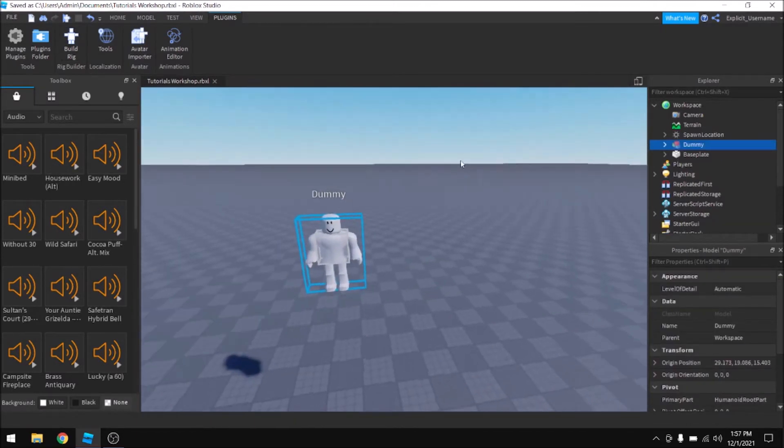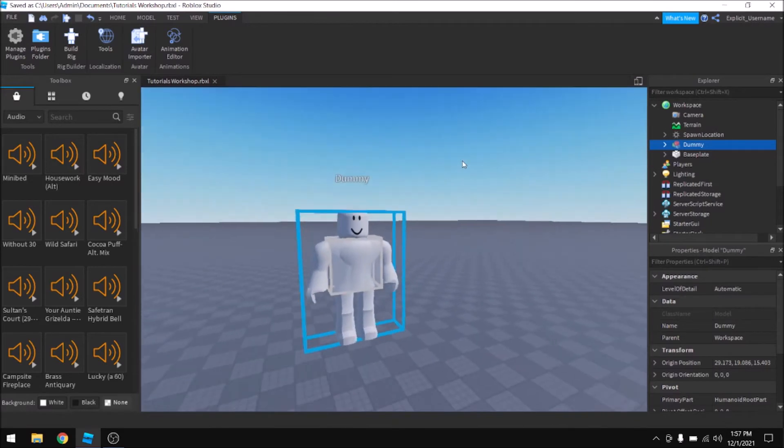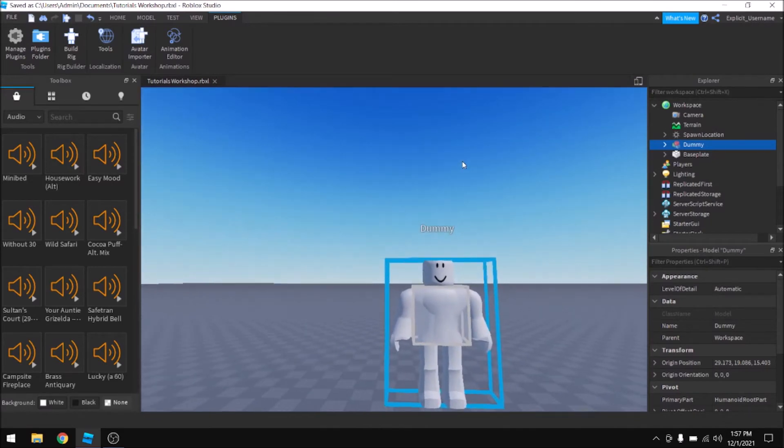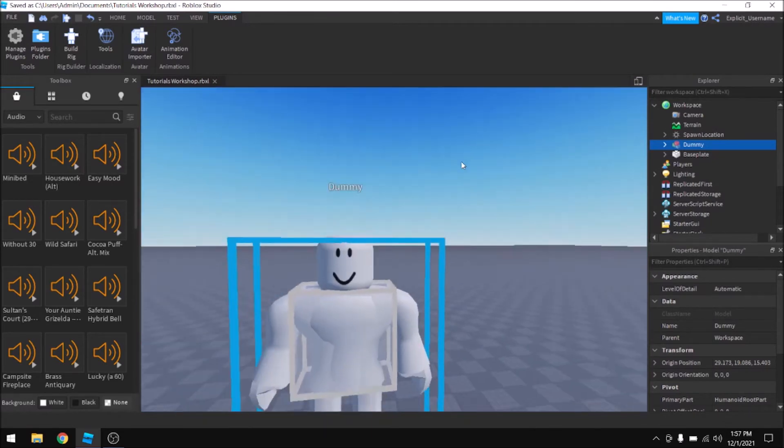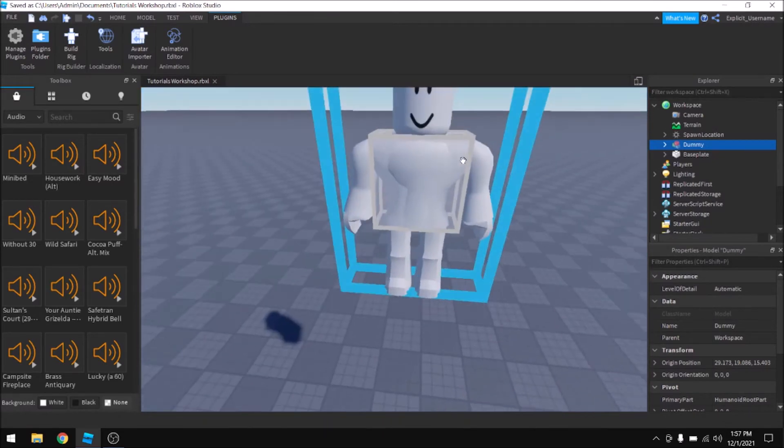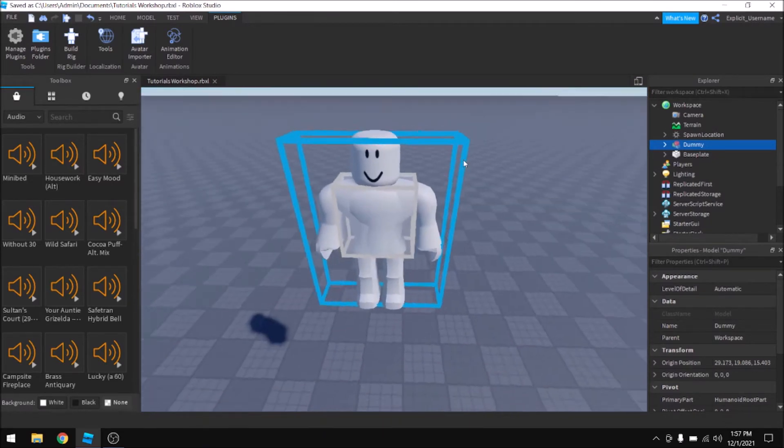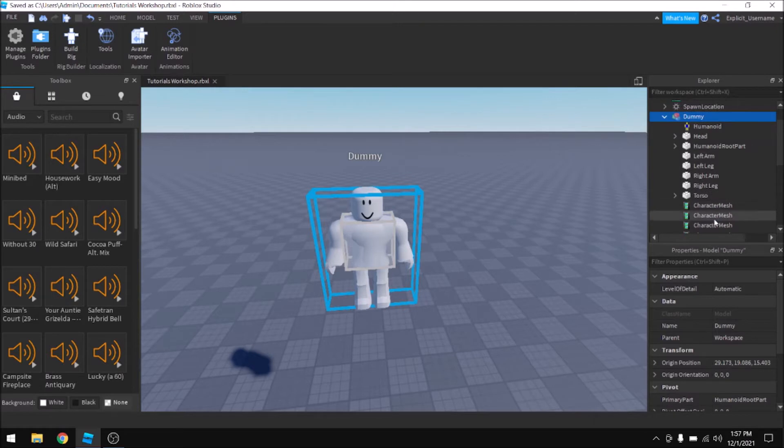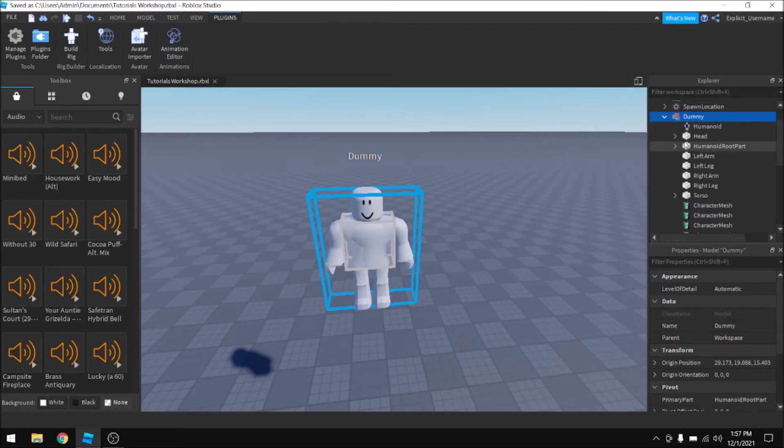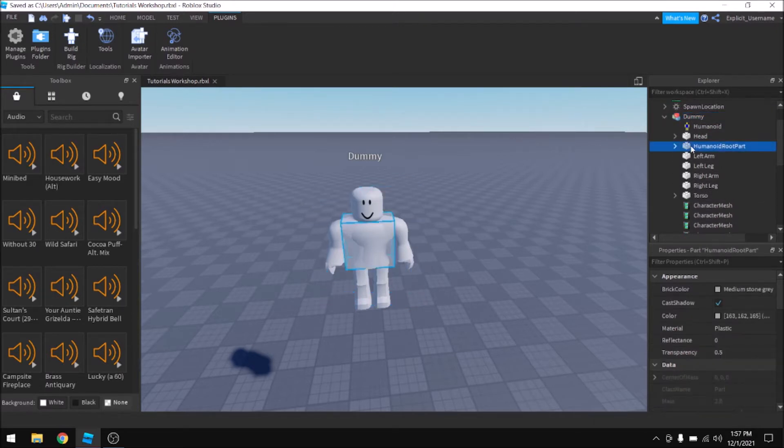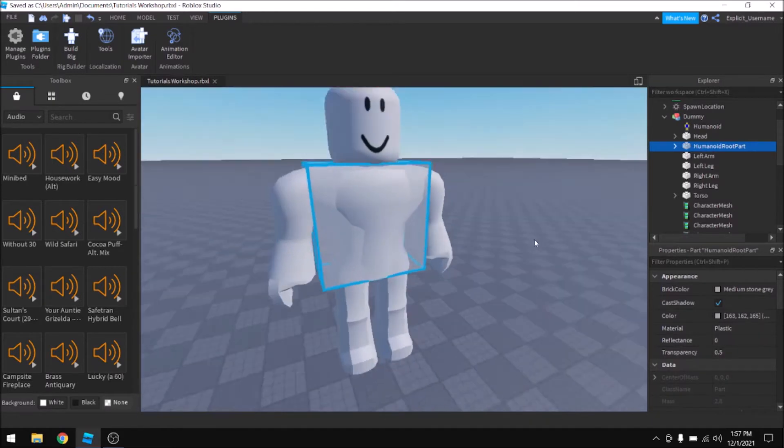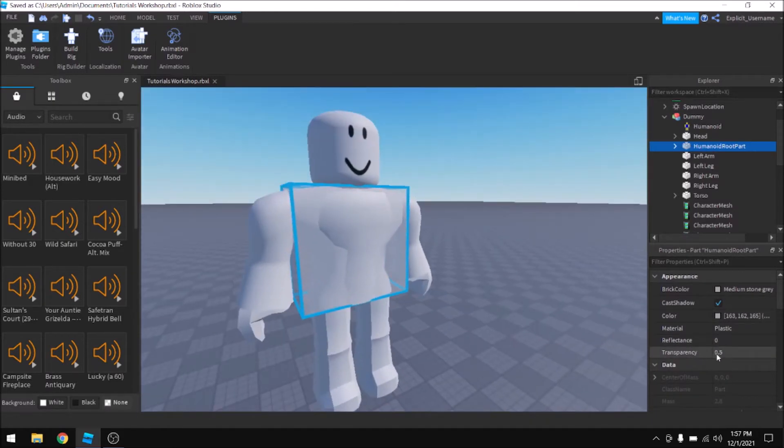Before you can get it to work, there's a couple things you're going to need to do to tweak it and make it more functional. So we're going to start by collapsing it in the Explorer pane and looking at all of its children, and the first thing we're going to do is click on the Humanoid root part, and we're going to set its transparency to 1 so that you can't see it at all.